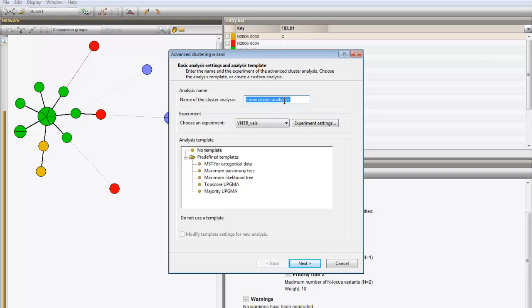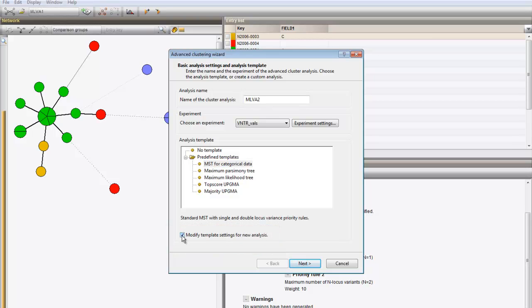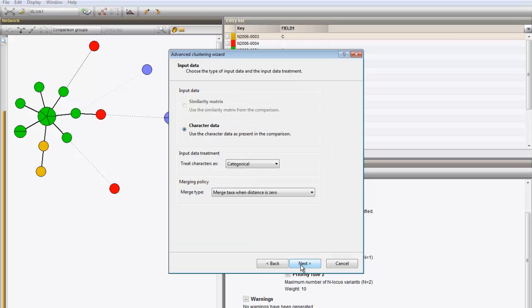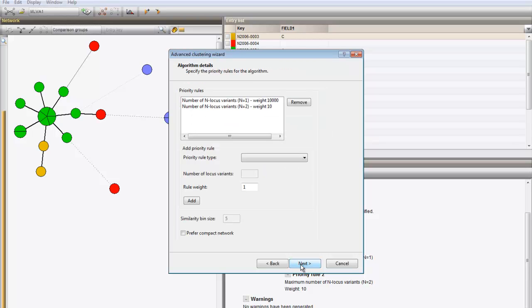I give it another name and I enable the option to modify the settings for the template. Press Next three times and this brings you to the part of the wizard where you can remove or add priority rules. I will add a third rule.